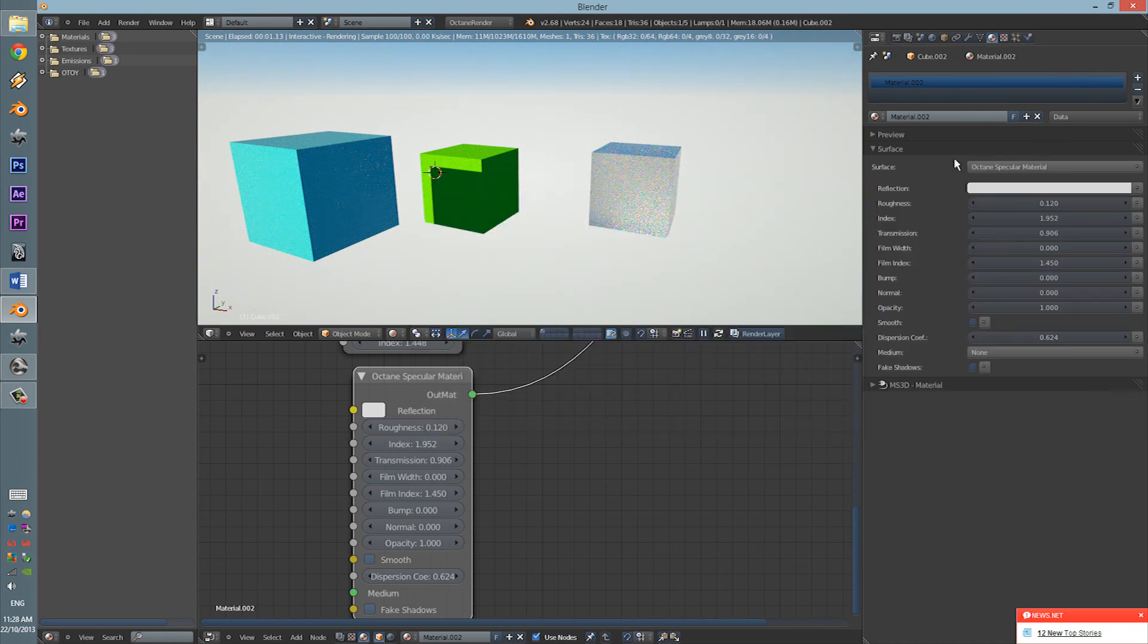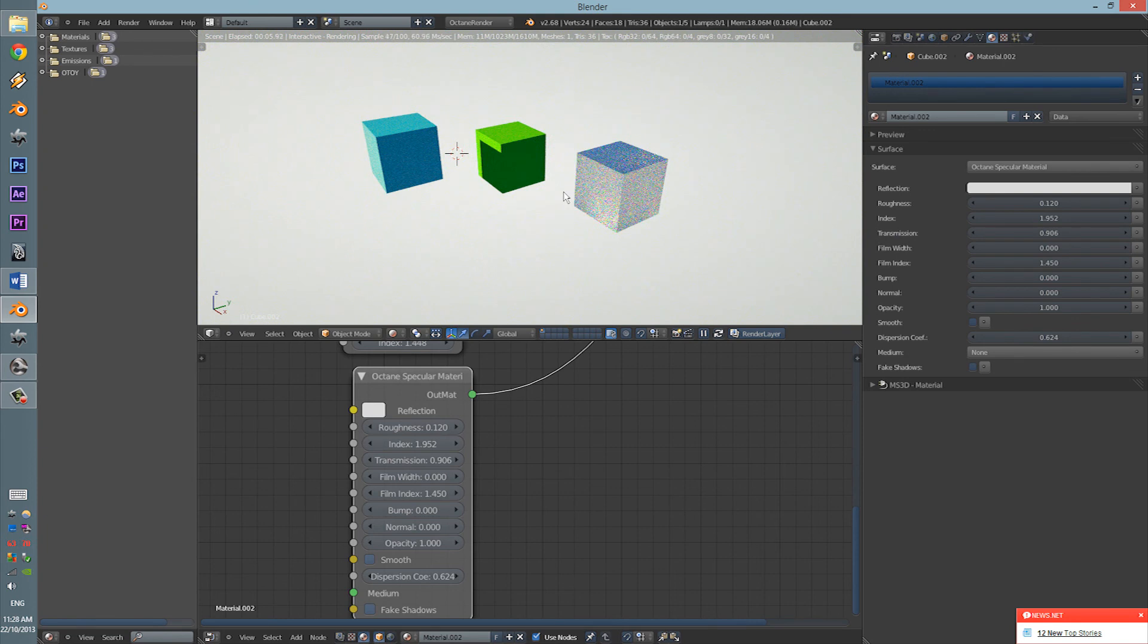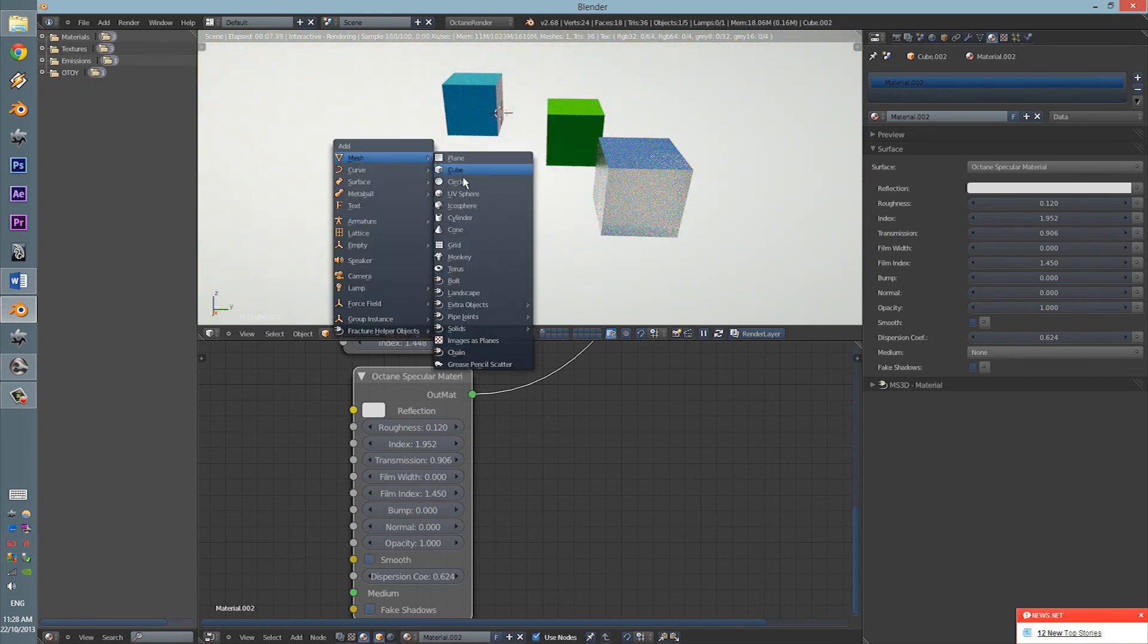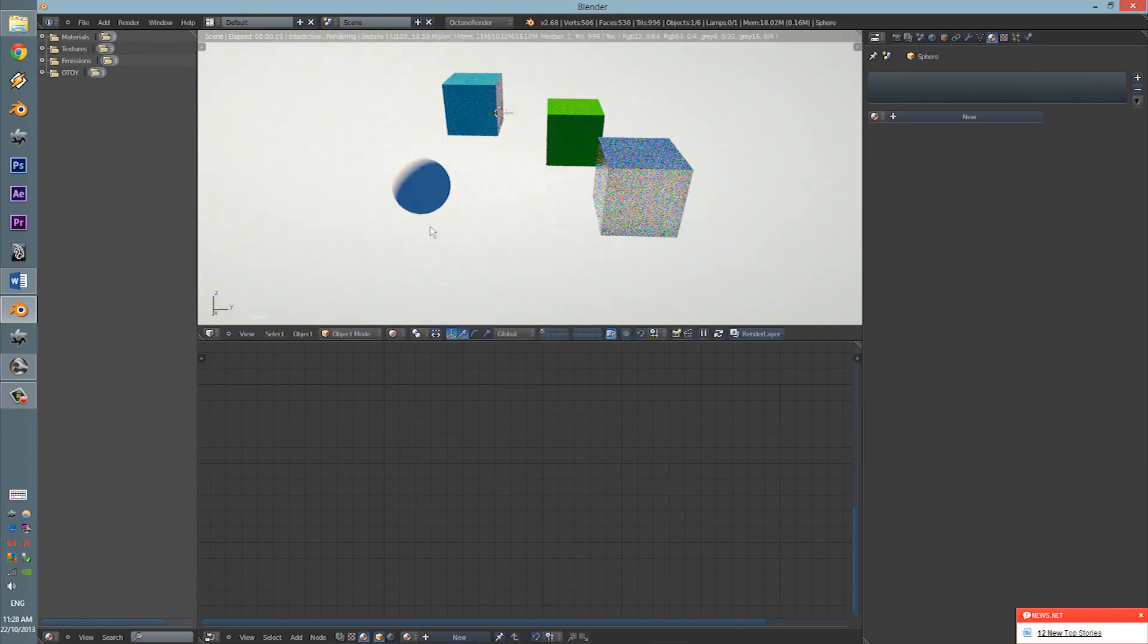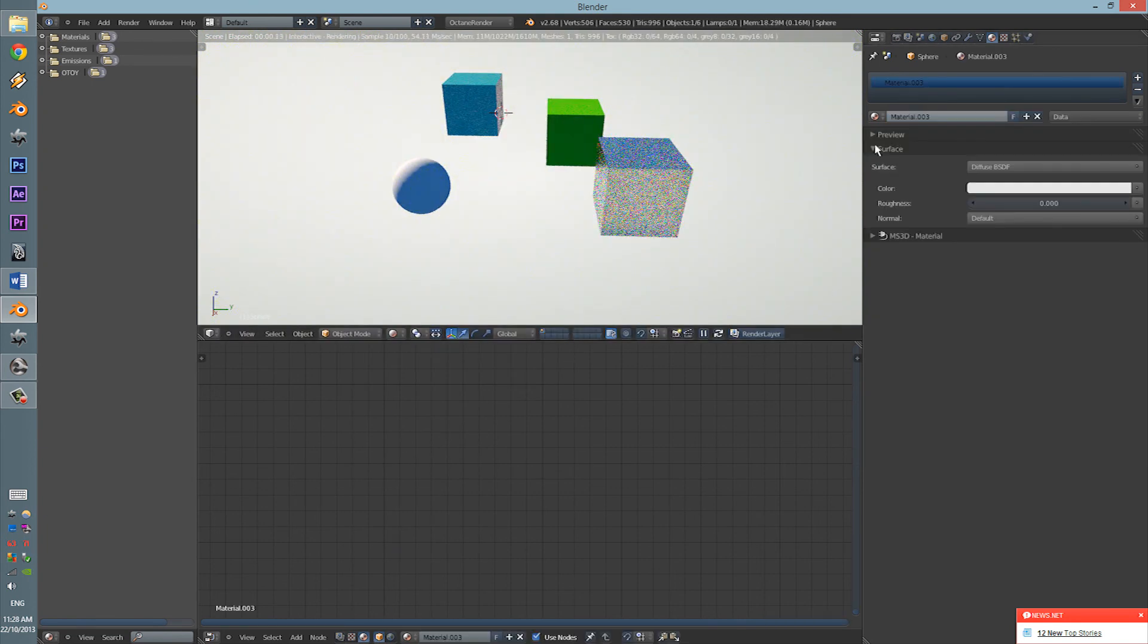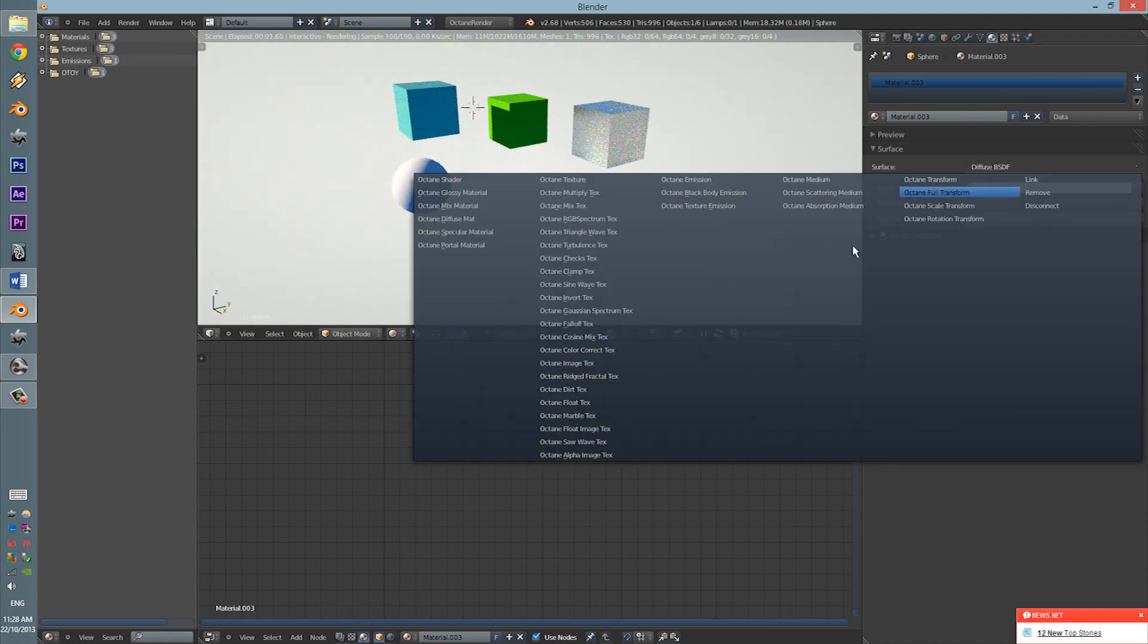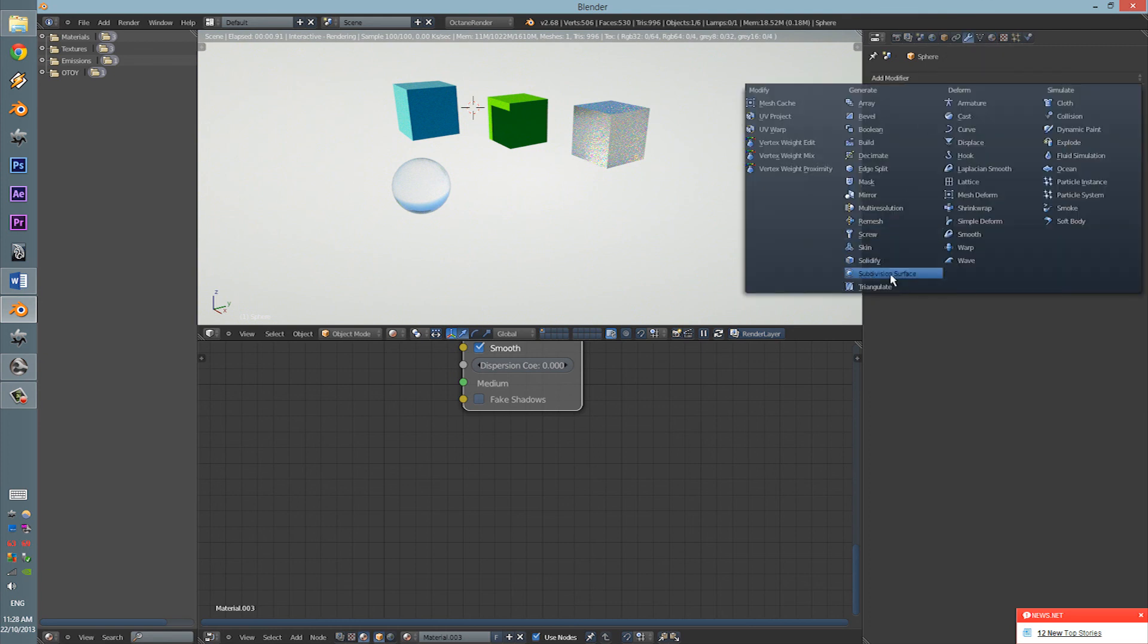So, that is pretty much the gist of the octane render material, like the basic material sets. So, you now know how to get the materials and such and how to change the settings to your liking.